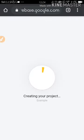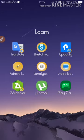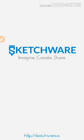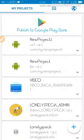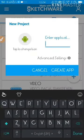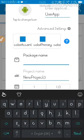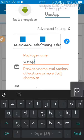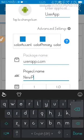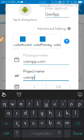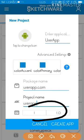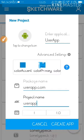I'm going to choose India as my location because I live in India. Accept and continue. While the project is being created, open Sketchware. Click on the plus sign and create a project. I'm going to name it 'User App.' Go to Advanced Settings and change the package name to something like 'userapp.com.' Change the project name to User App and create the app.